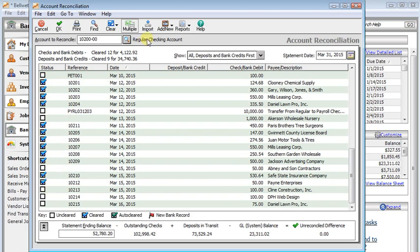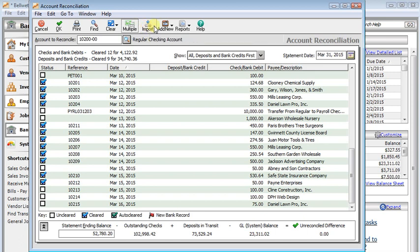The next button over is the Import button. So if your bank will let you download an OFX file, you can use this button to import that, and it will automatically clear any transactions that it can match up.